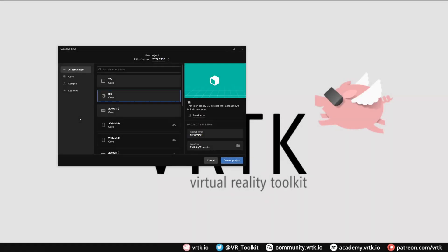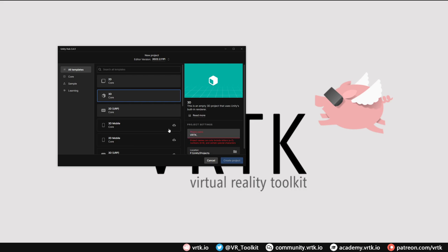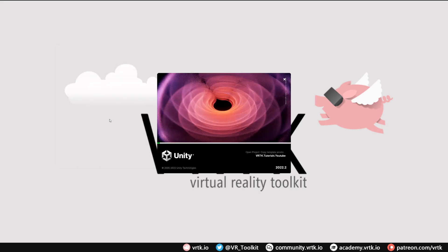We will begin by creating a new Unity project. I've got Unity Hub open and I've selected the editor version to be 22.2.11f1. In the project settings I'll give my project a name and then we click create project. This will then load the Unity software with our newly created project.